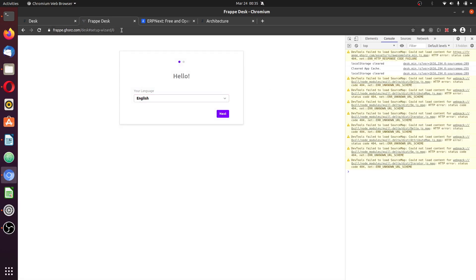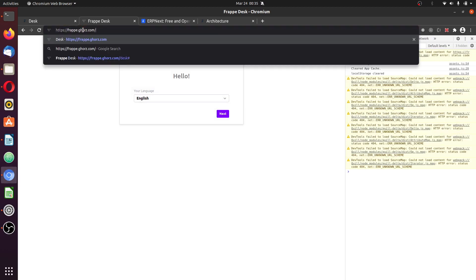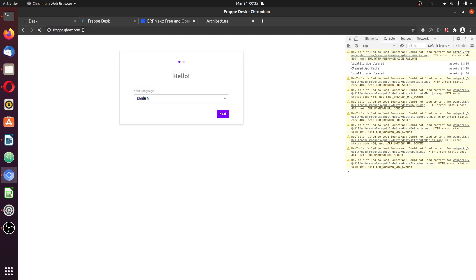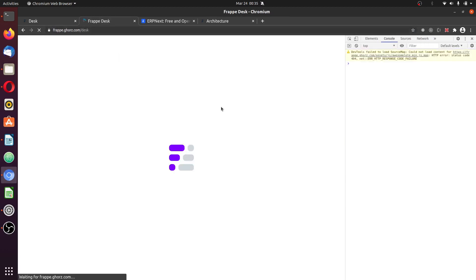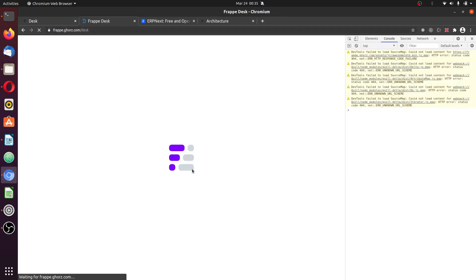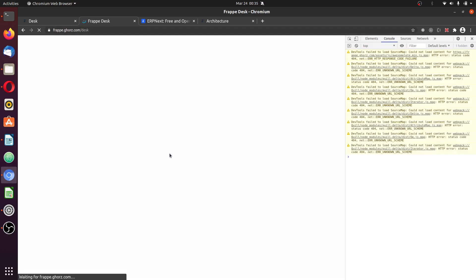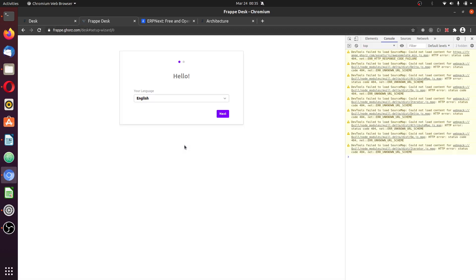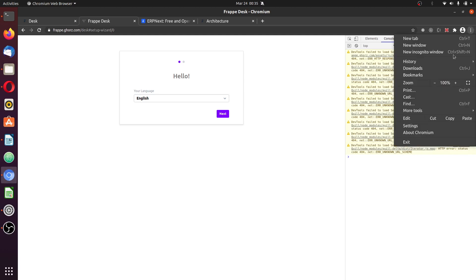Here we have a fresh ERPNext installation. If you are confused, you can also just start from the beginning of the URL or just the base URL. Enter the base URL and it will bring you up to the setup.